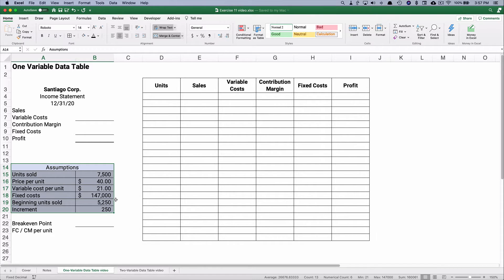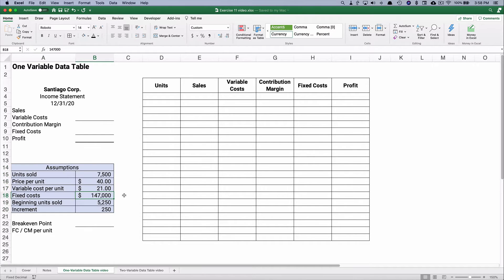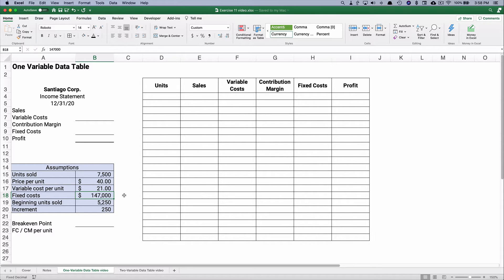The only thing we have at our very beginning level is these assumptions. Our units sold is 7,500, we're going to sell at a price of $40 each. Our variable cost is $21 each. Our fixed cost total $147,000. Let's say that we're going to build a table starting with 5,250 and then go up every time by $250.